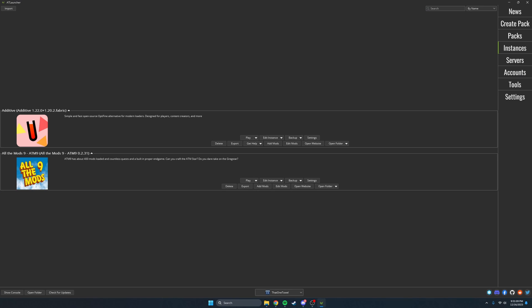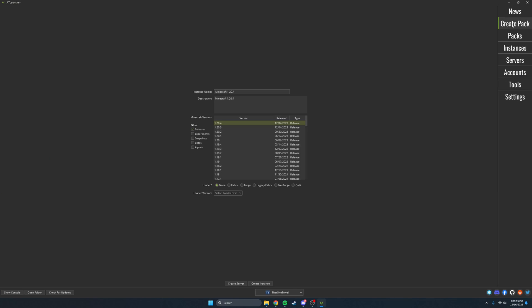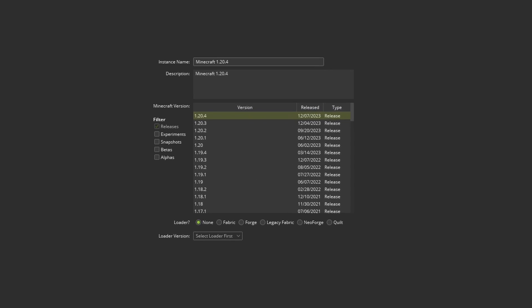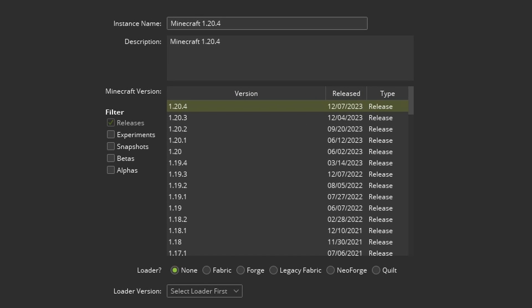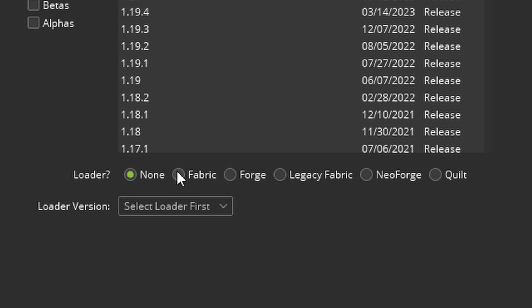If you want to make an instance from scratch or want to play vanilla Minecraft then click the create pack tab. From here you can select the version you want to play and if you want a mod loader, which is usually Fabric or Forge.